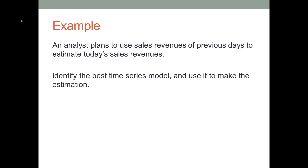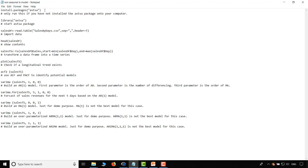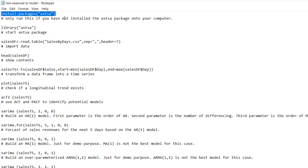An analyst plans to use previous day's sales revenues to forecast today's sales revenue. I have listed the example datasets and the R scripts in this video's description section. You can download them onto your computer and then follow me to perform this analysis. Let's go to the R software. I have pre-typed the R scripts, so in this video I will just copy and paste them into R to show everyone the results. I also made some notations under each line of code to explain the purpose of each line. If you haven't installed the astsa package, please use the install.packages function to install it.